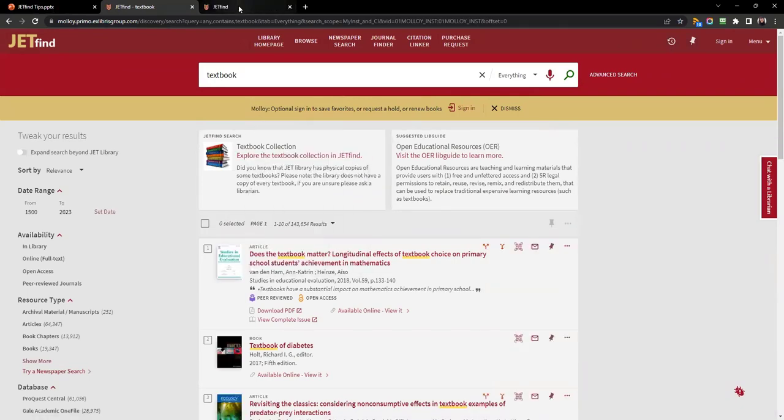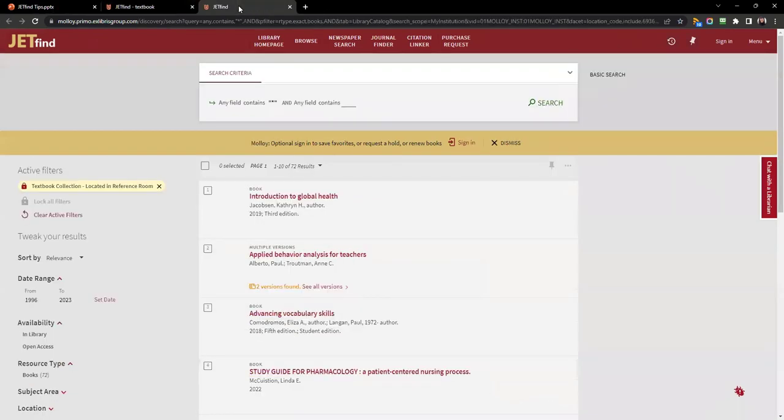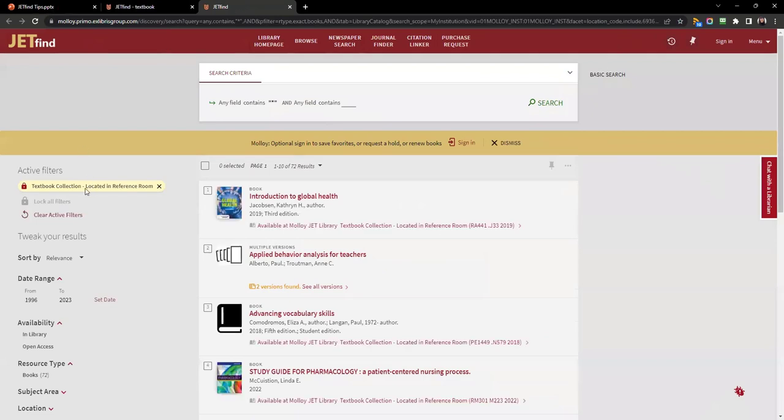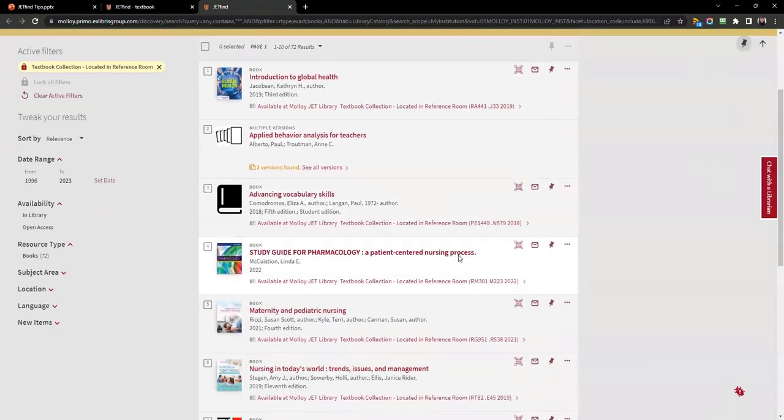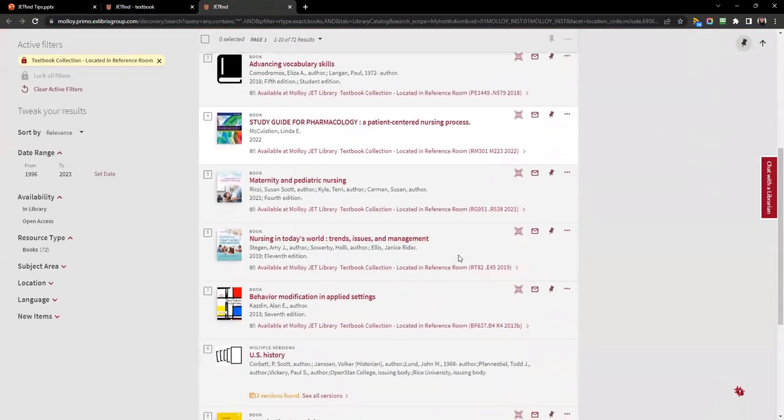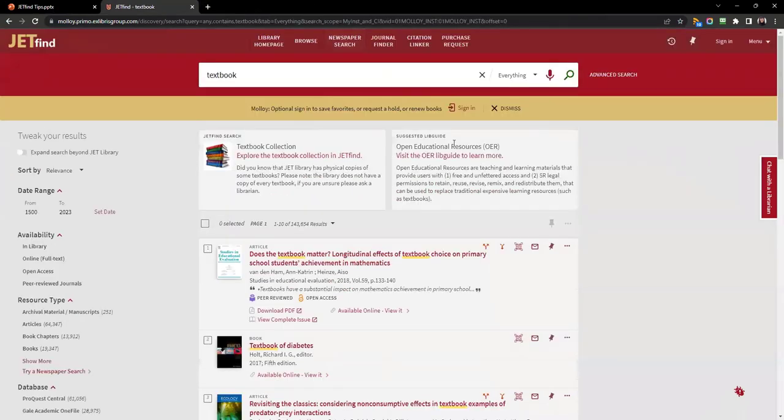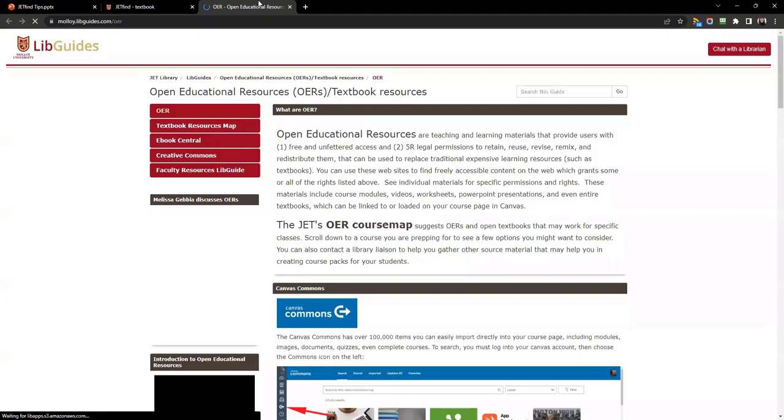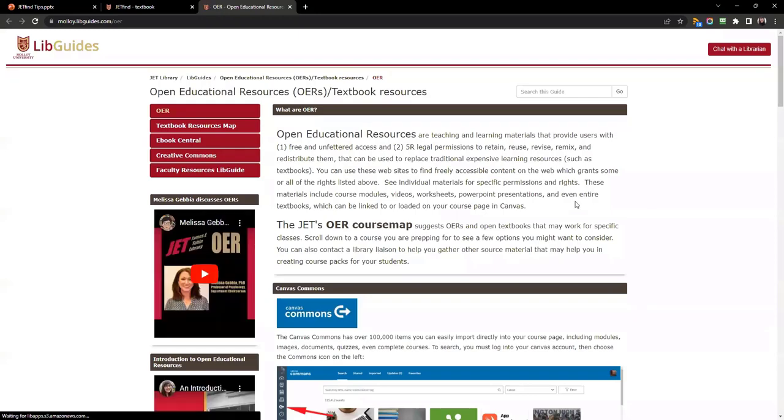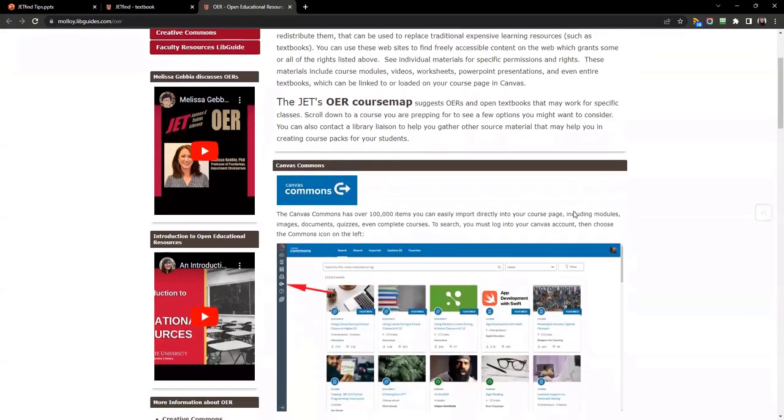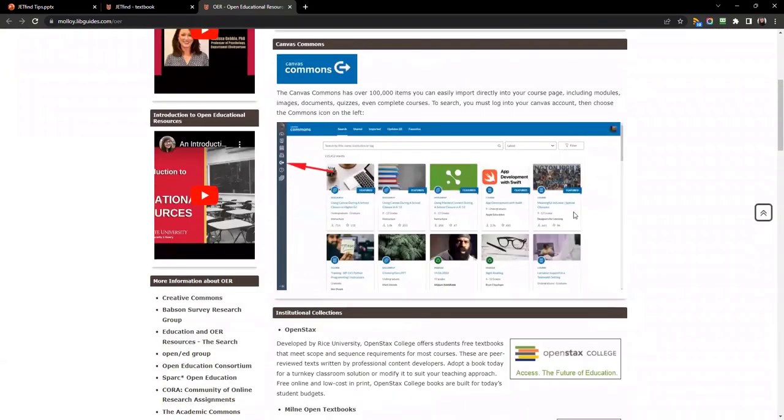In this first example for textbook, you see that it suggested a JetFind search for the physical textbook collection. The second suggestion is a LibGuide, the Open Educational Resource Guide, which does discuss textbooks.